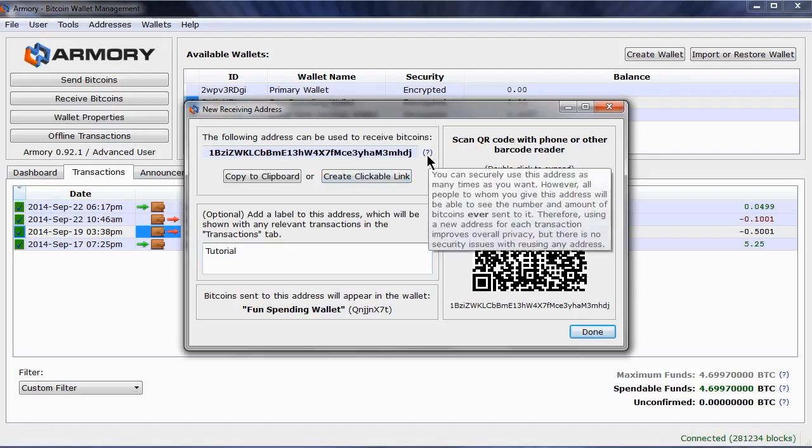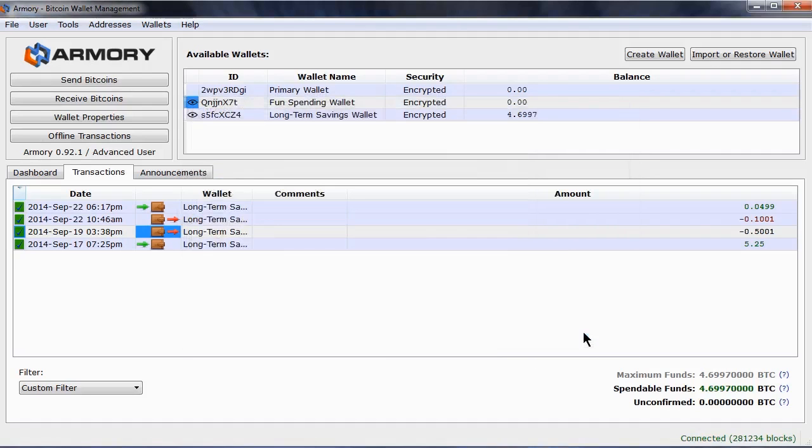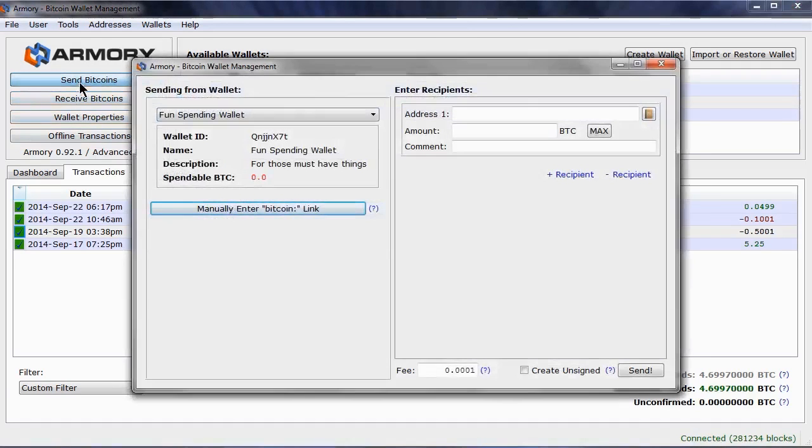I am just going to copy this address to the clipboard for the moment. So now I can click on Send Bitcoins, and then select which wallet I want to send from, the only one in this case that has bitcoins.